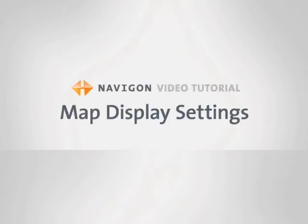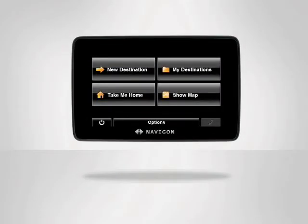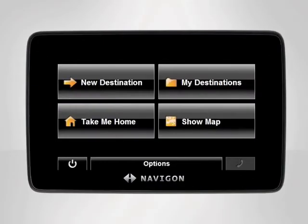The map display settings determine the look and feel of the map during the navigation process. With your Navigon device, you can go through and select exactly what you want the map to display, as well as how it displays.